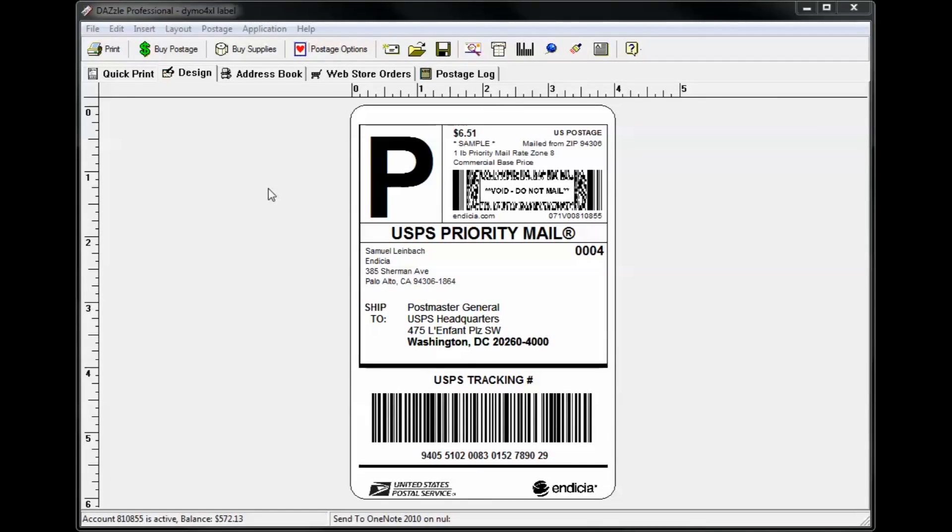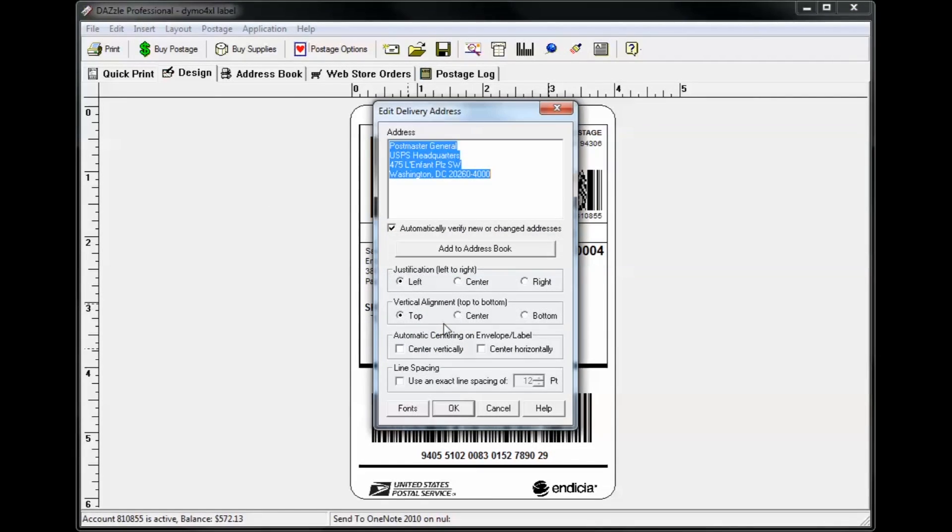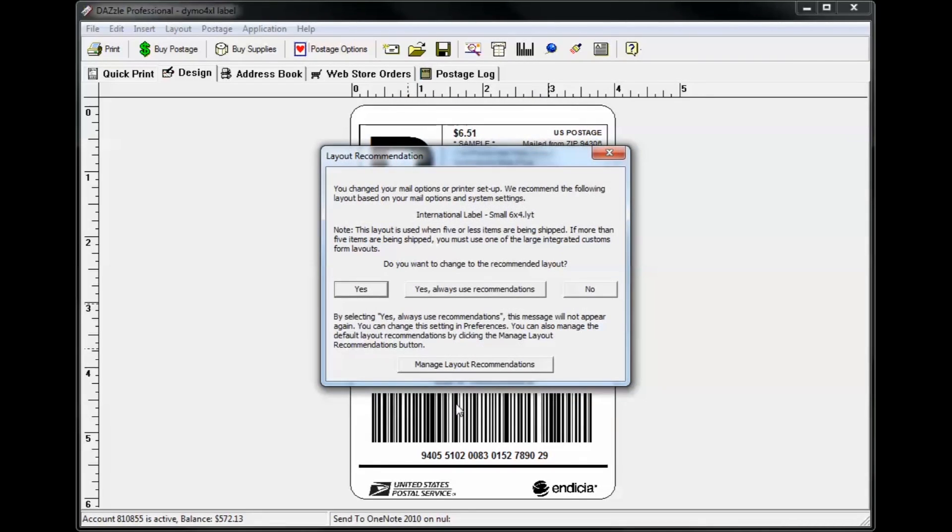For example, if you enter an international address, we'll recommend you switch to the international customs form layout, so there's less guesswork when it comes to layout selection.